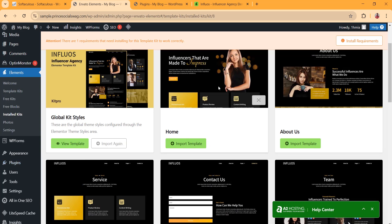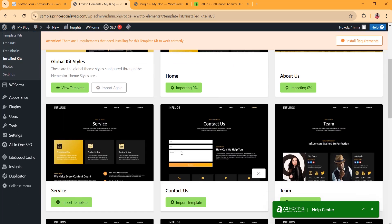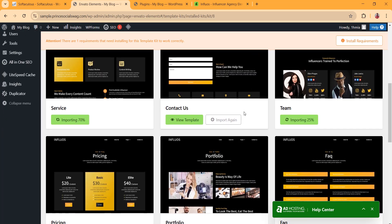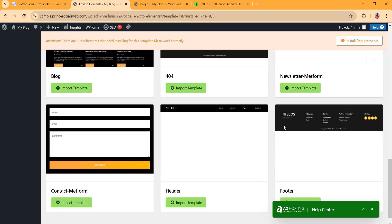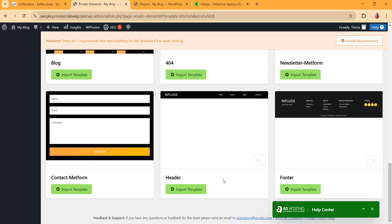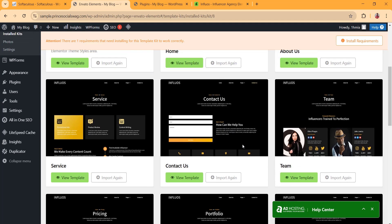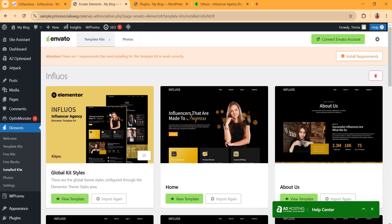First, install the global kit style so we can get the style of our template. Then click Import for the home page and about us page. We are also going to add the service page — I'm just showing you this as a demo, so import whatever you want. Then import the header and footer templates and wait for them to finish importing.